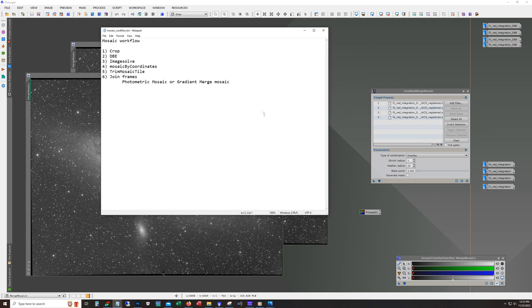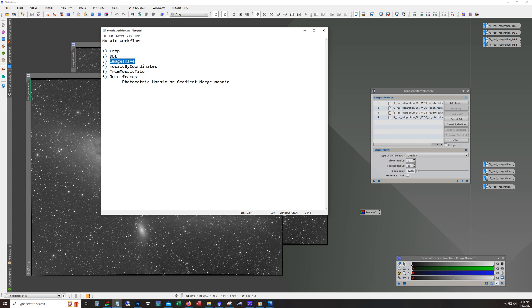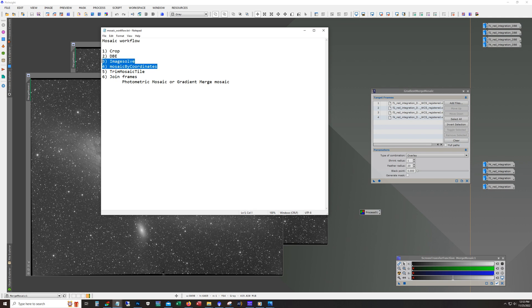And I wrote myself a little cheat sheet here. And so basically it's cropping, running dynamic background extraction, then doing an image solve. I used to use star alignment for the mosaics and I'm finding that this image solve and then mosaic by coordinates is definitely a superior way of doing this.